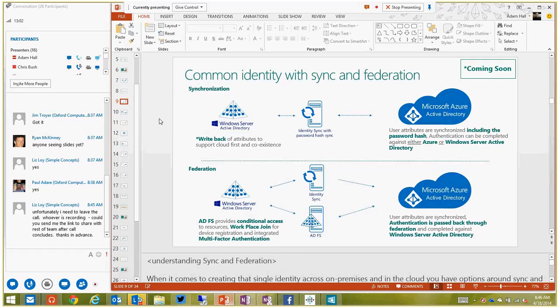There are three different identity models in our world. The first is cloud-only, where you're only an Office 365 user without an on-premise Active Directory - we don't focus too much on that. The second is synchronization, where we do identity sync with or without password hash. When you synchronize the password hash, you can authenticate at either end because the password is stored in both places - on-prem Windows Server can authenticate you or Azure Active Directory can authenticate you. We will have write-back of attributes, users, devices, passwords, and groups.